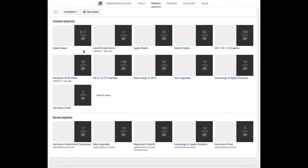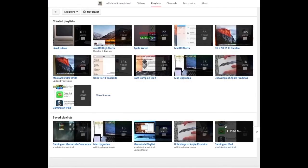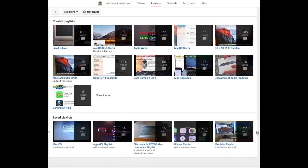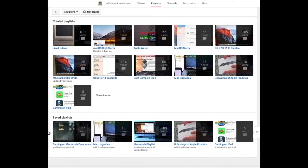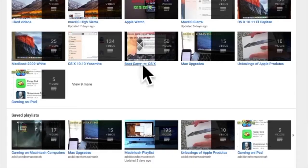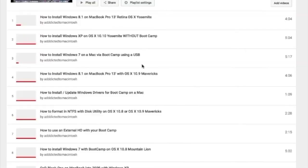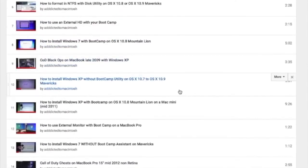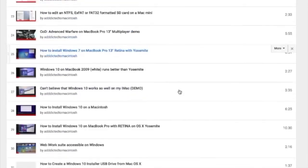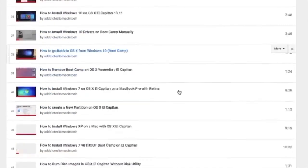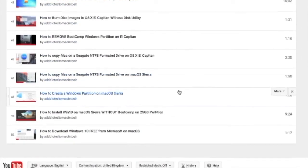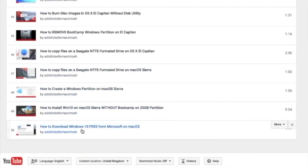If you would like to see more videos related to Macintosh computers or Apple products in general, please go to my channel, Addicted to Macintosh, and look at the playlists. There are many videos on many different Apple products, including MacOS High Sierra. You can also check my bootcamp playlist. There are many videos on how to install Windows XP, Windows 7, Windows 8, and Windows 10 on a Macintosh.